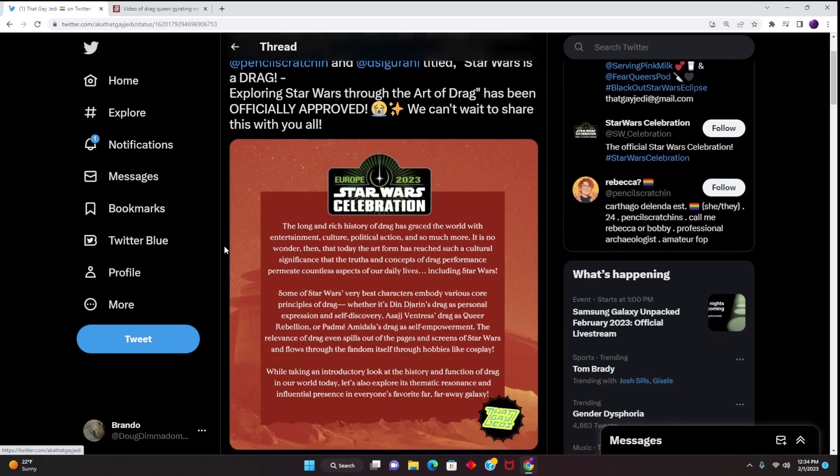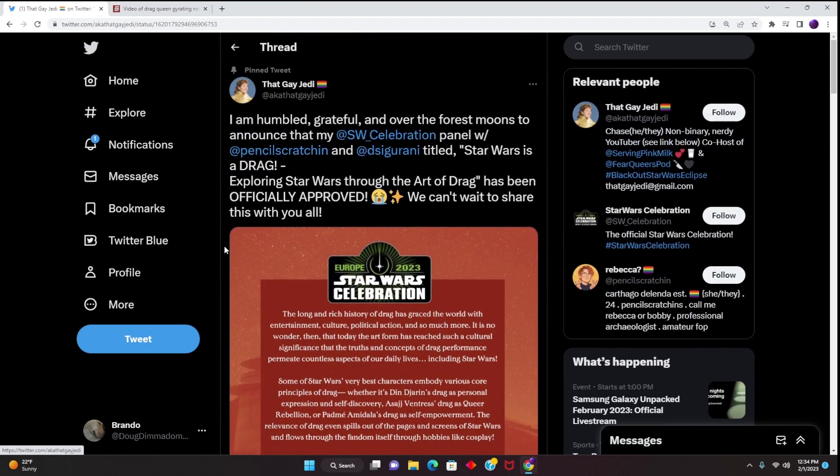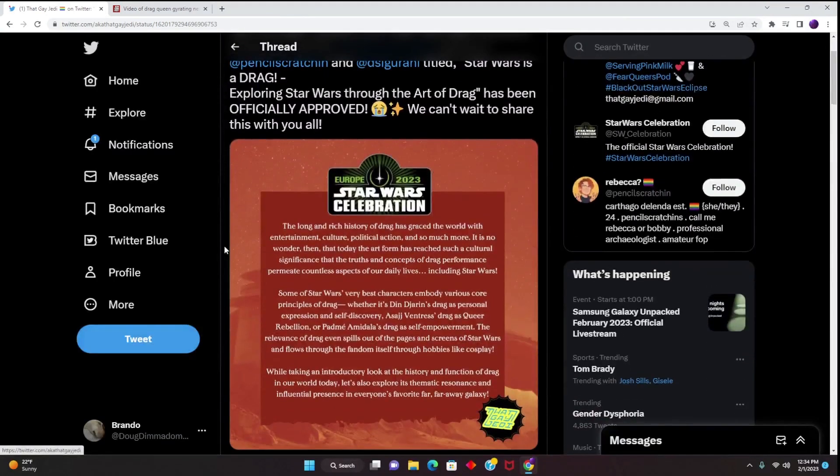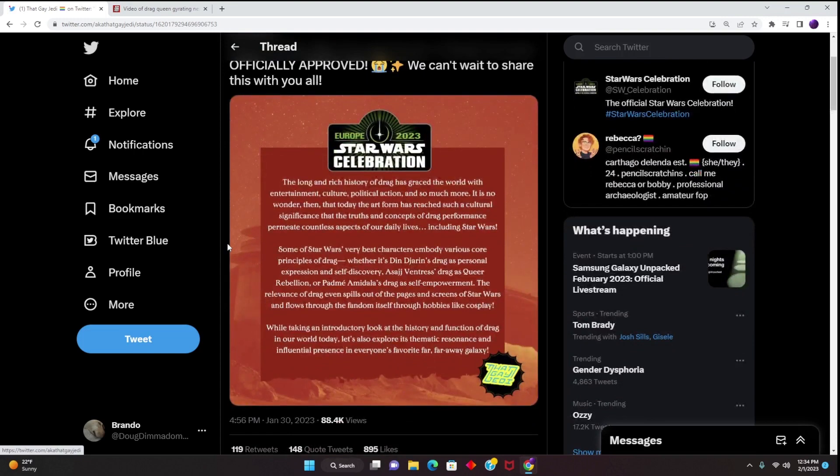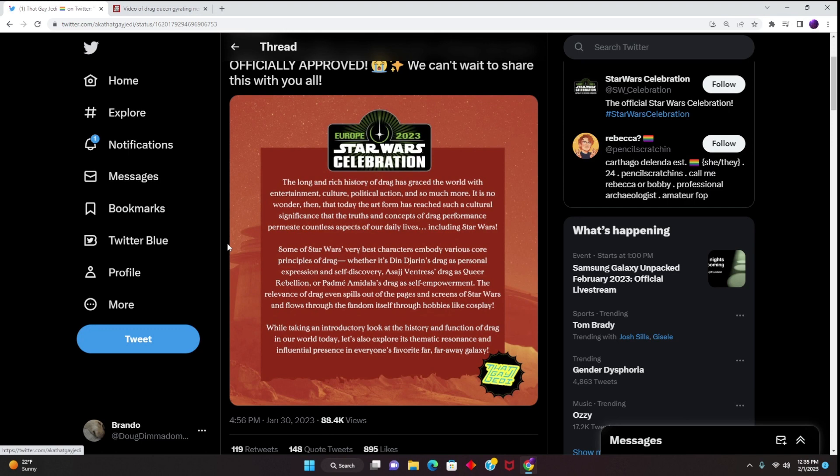Anyways, we have here essentially that Gay Jedi making a statement of his upcoming panel at Star Wars Celebration as it goes like this: The long and rich history of drag has graced the world with entertainment, culture, political action, and so much more. It is no wonder then that today the art form has reached such a cultural significance that the truths and concepts of drag performance permeates countless aspects of our daily lives, including Star Wars.